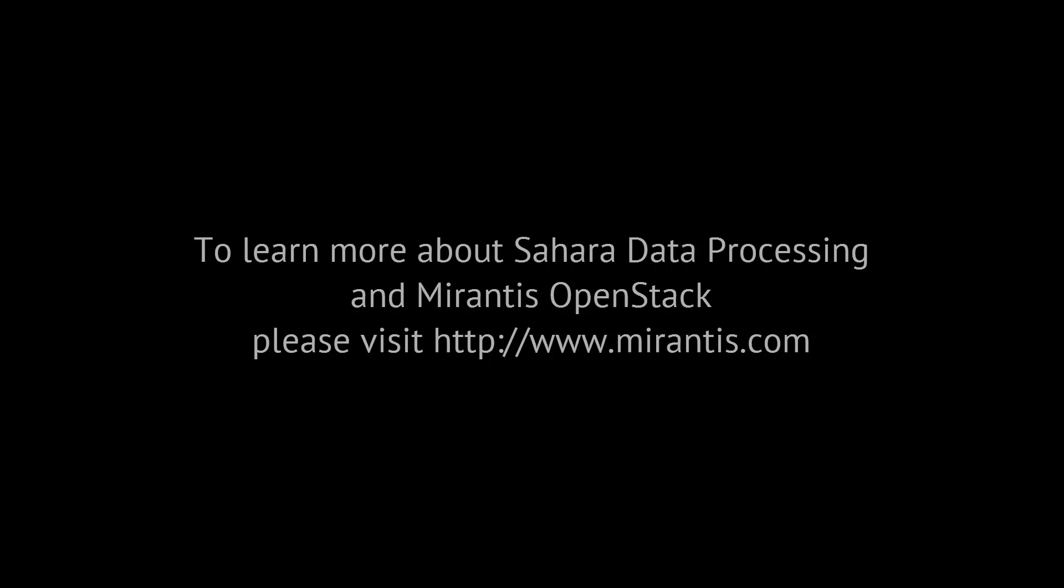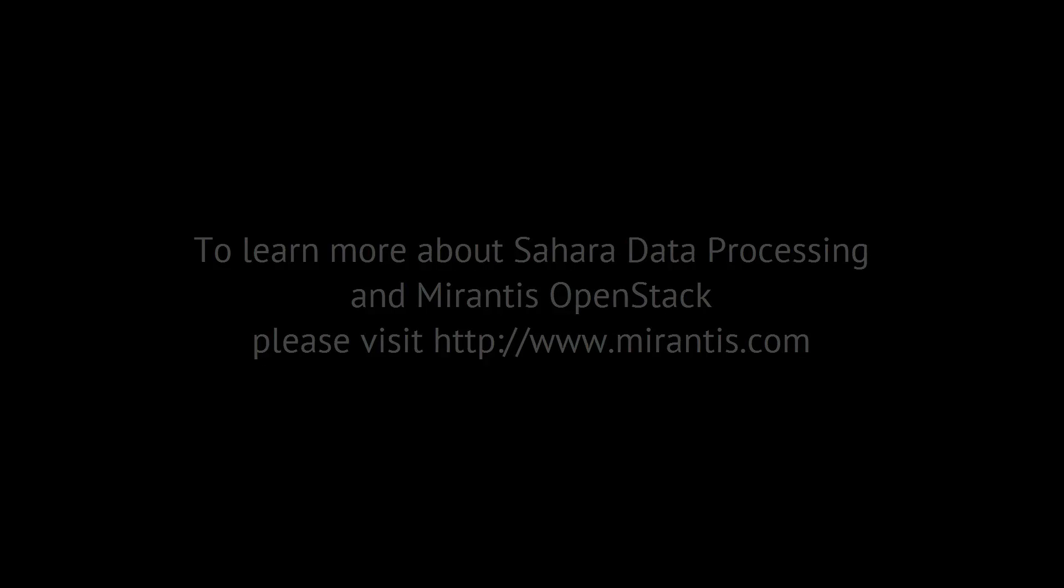To learn more about using OpenStack Sahara to manage your data analytic workloads on OpenStack, please visit Mirantis.com.